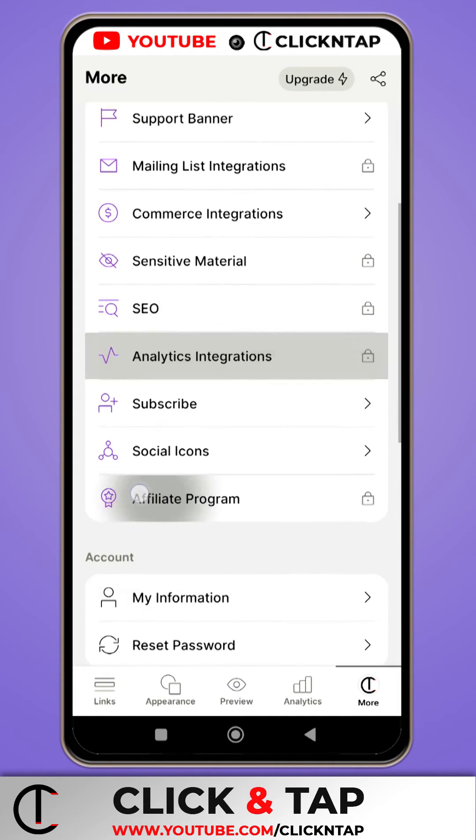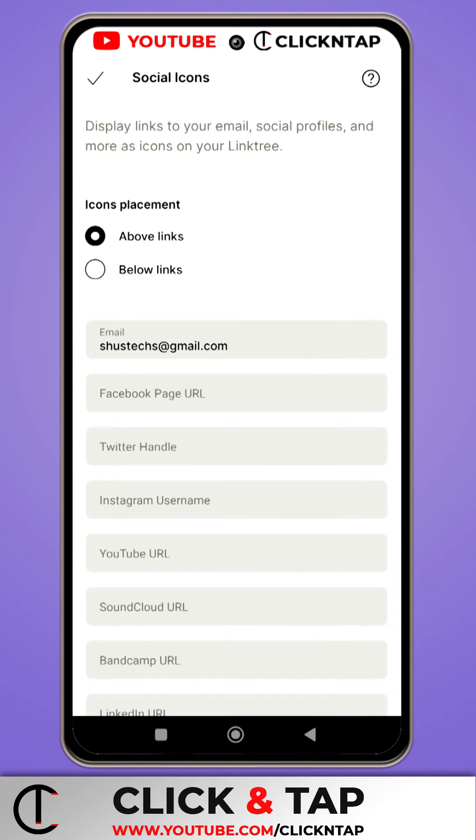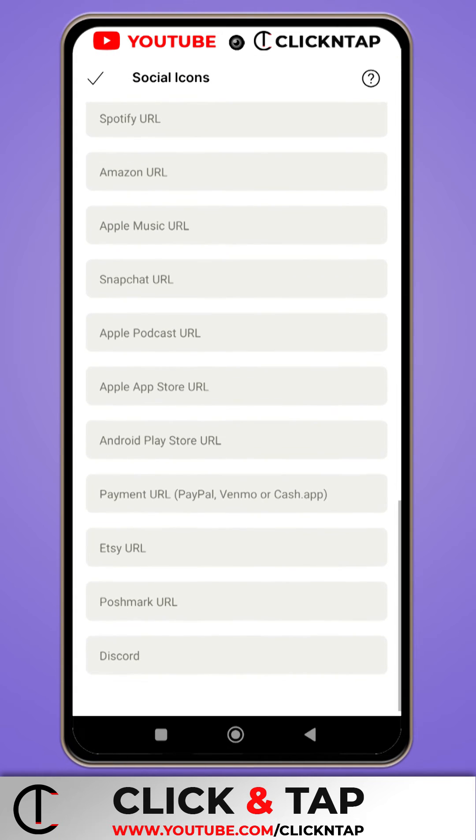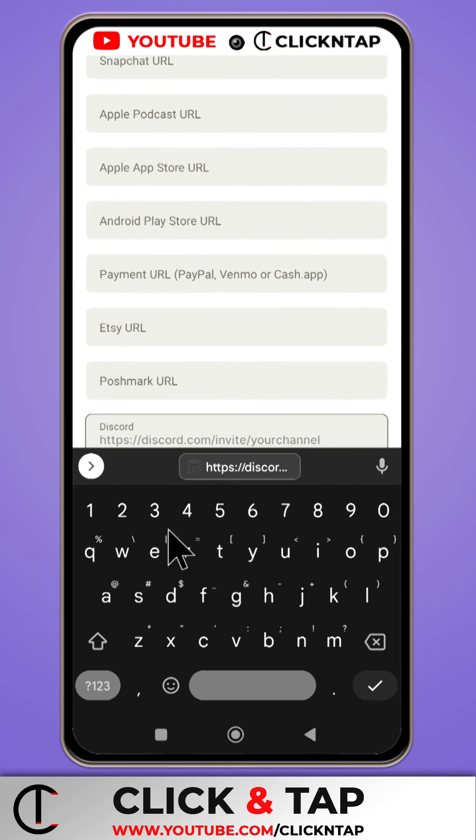Then you scroll down to Social Icons. You tap on it. Next, you scroll all the way to the bottom, and you're going to get the Discord option here. So you tap on it.